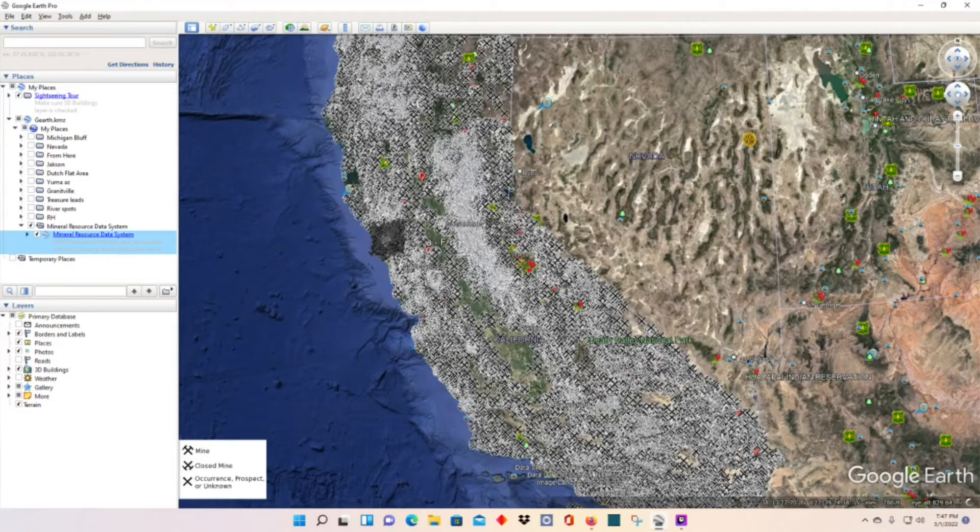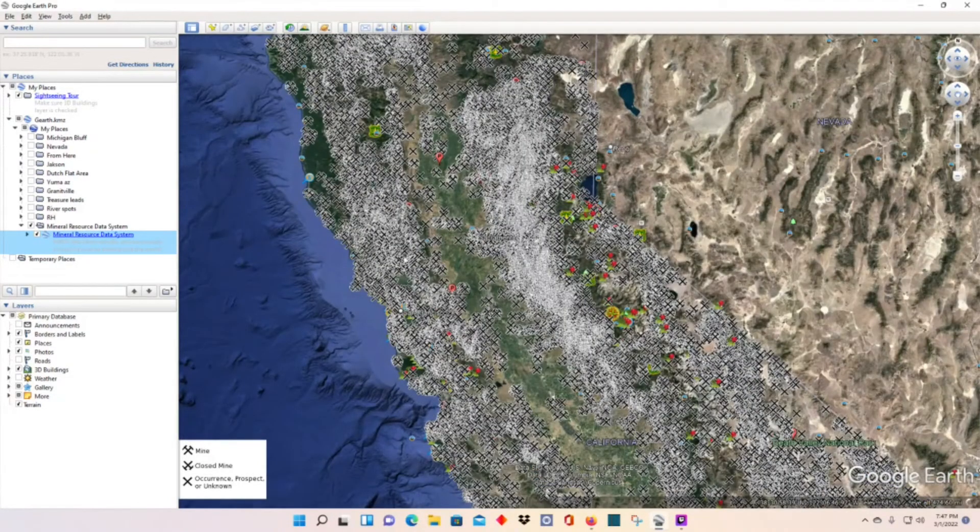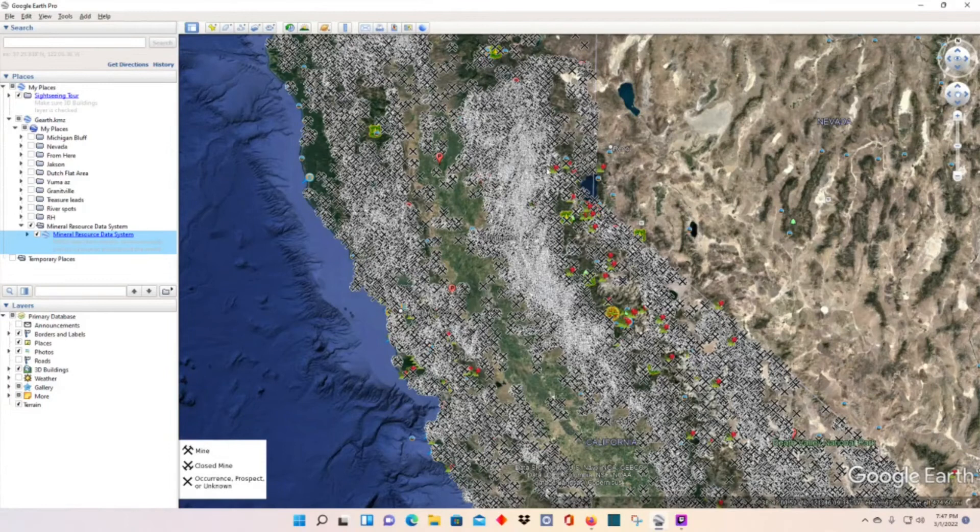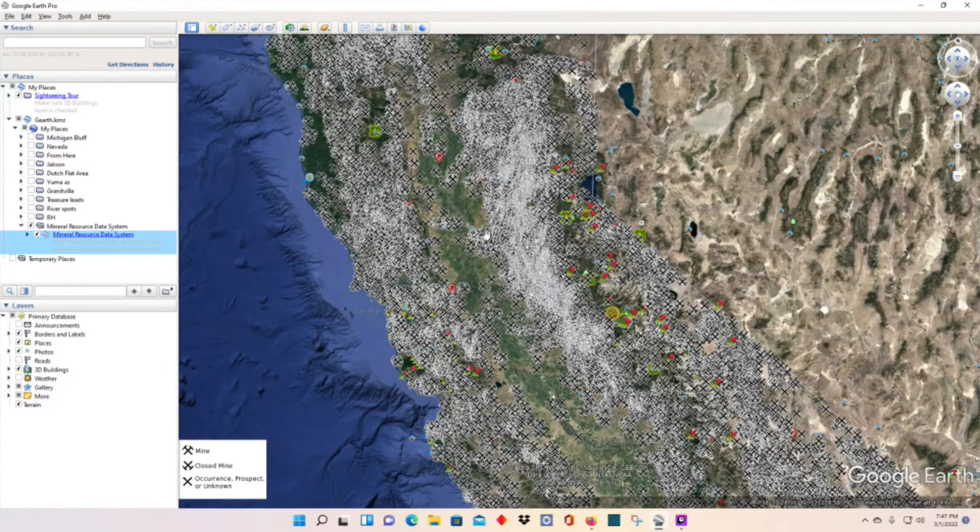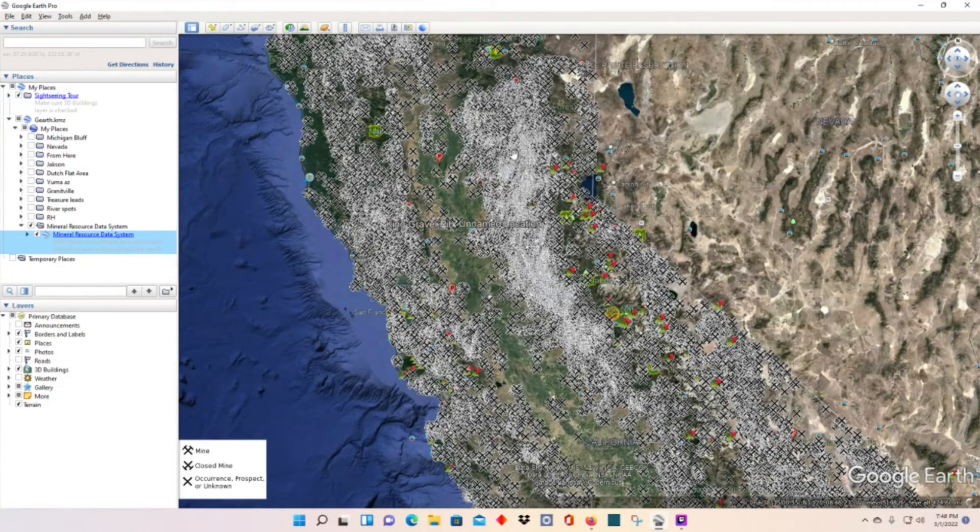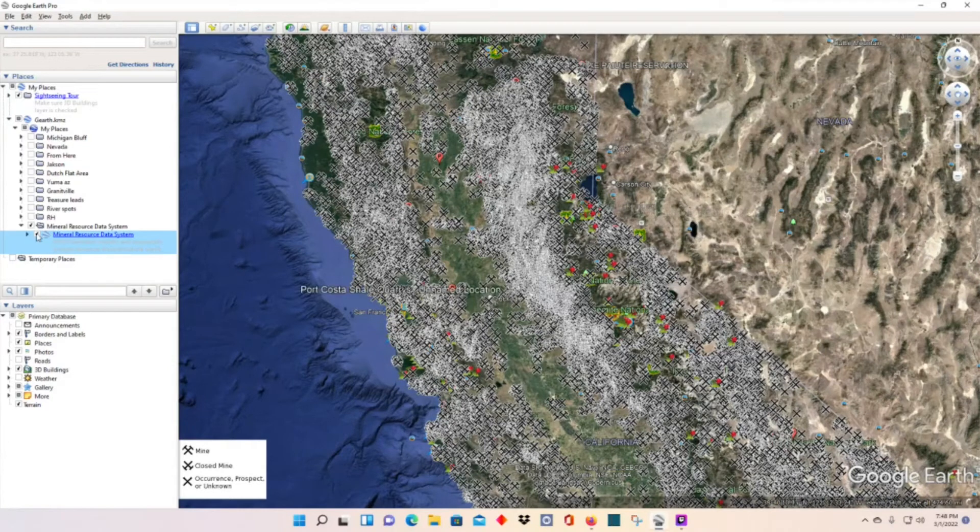I don't like to ever do it like this. I'll zoom in on an area, then click the button. It seems to be a lot more effective. You can see how many mines are all over California.